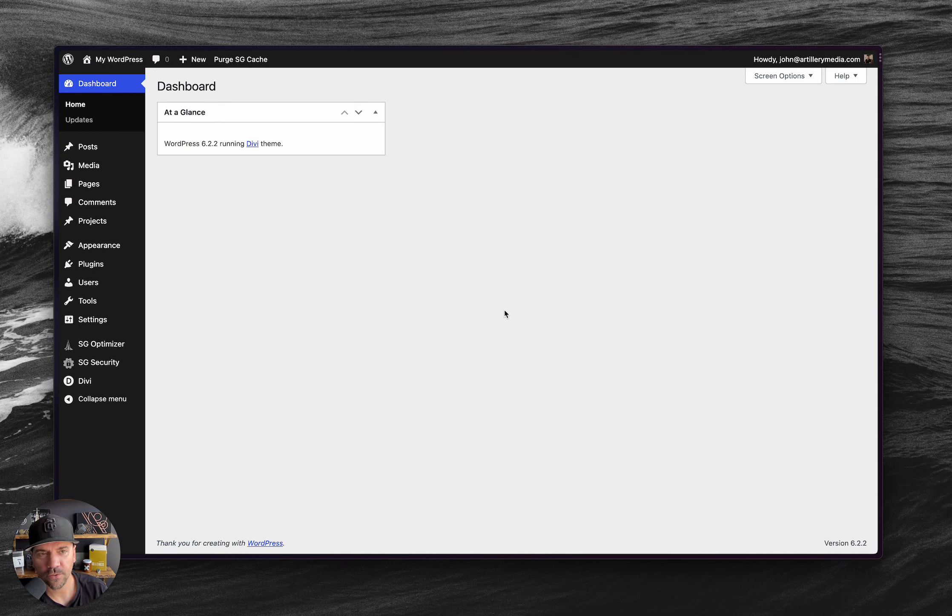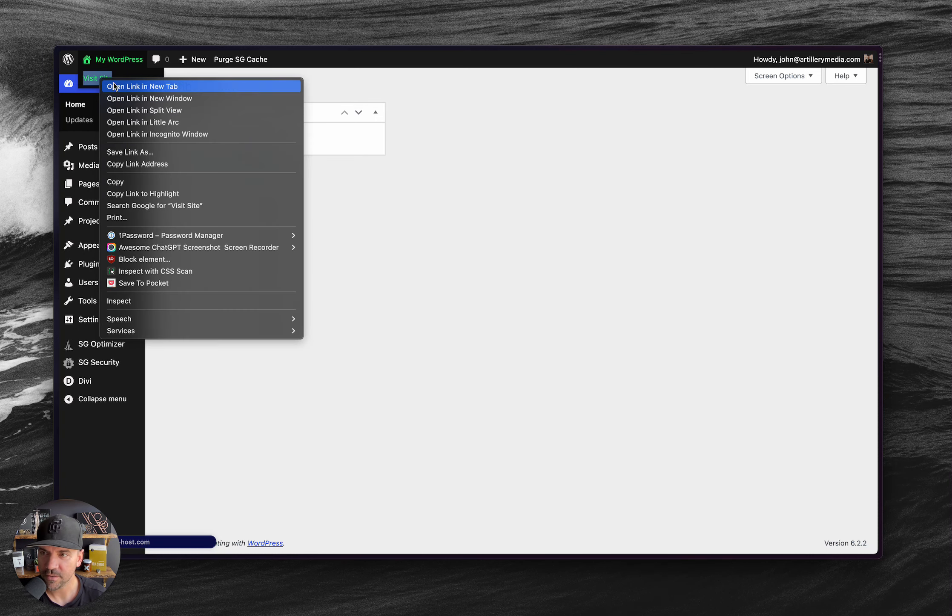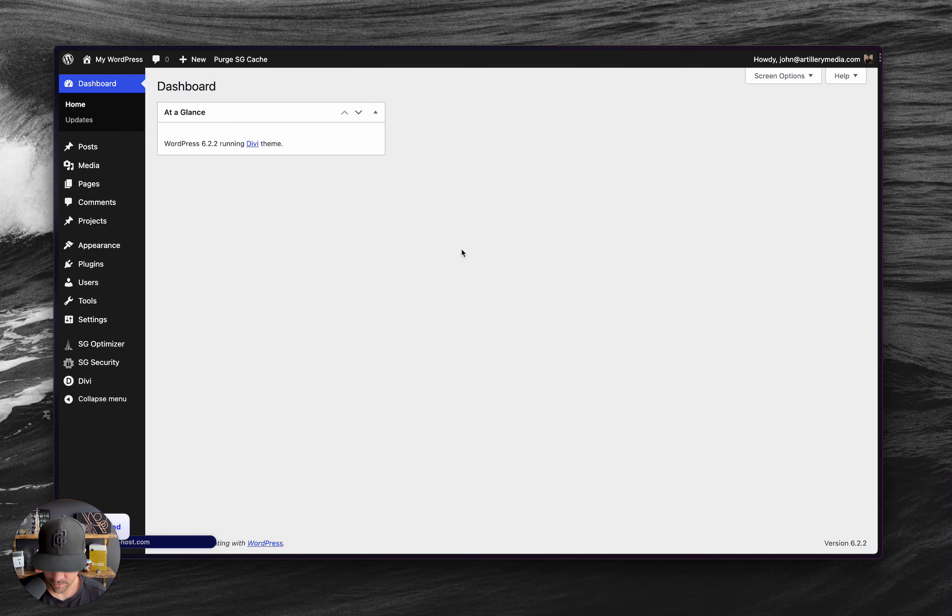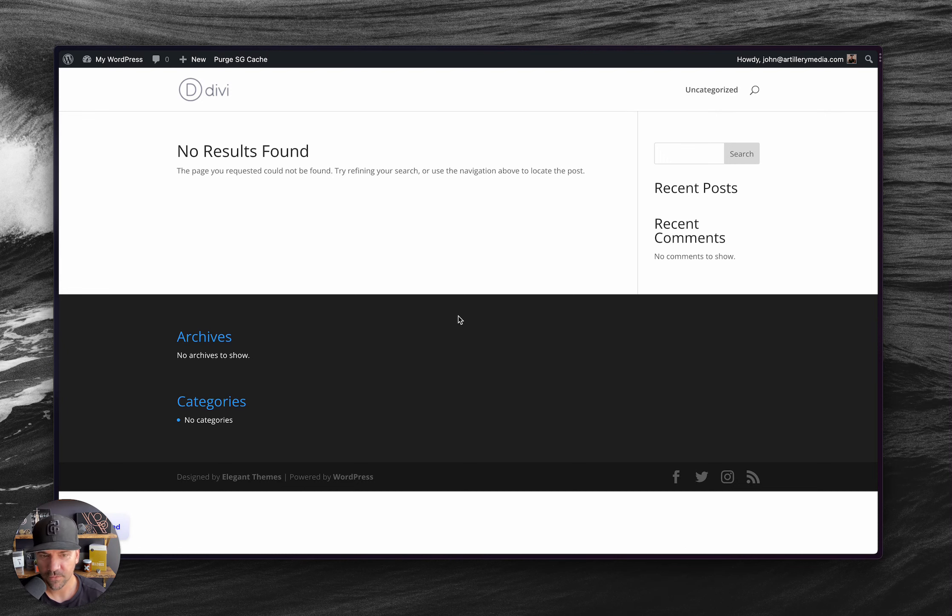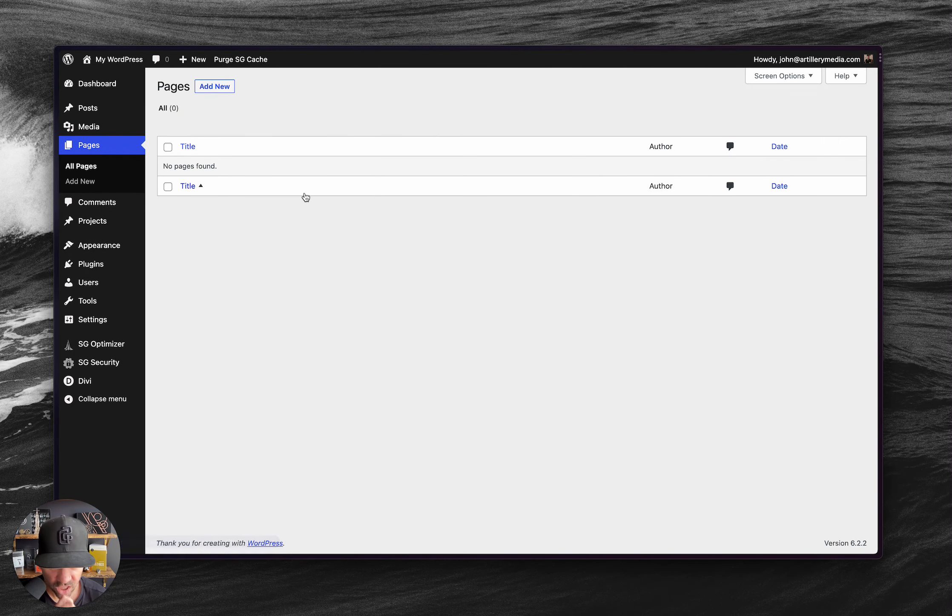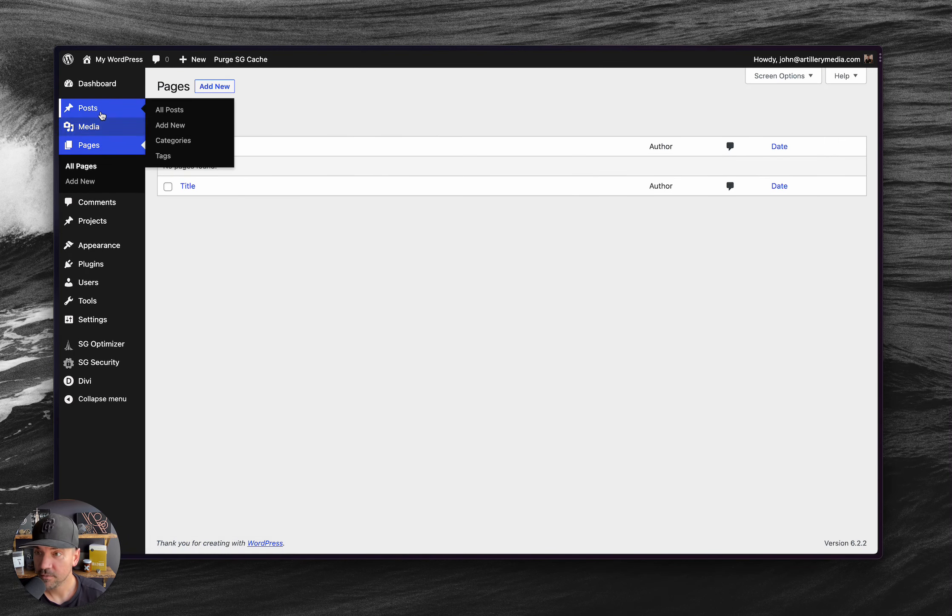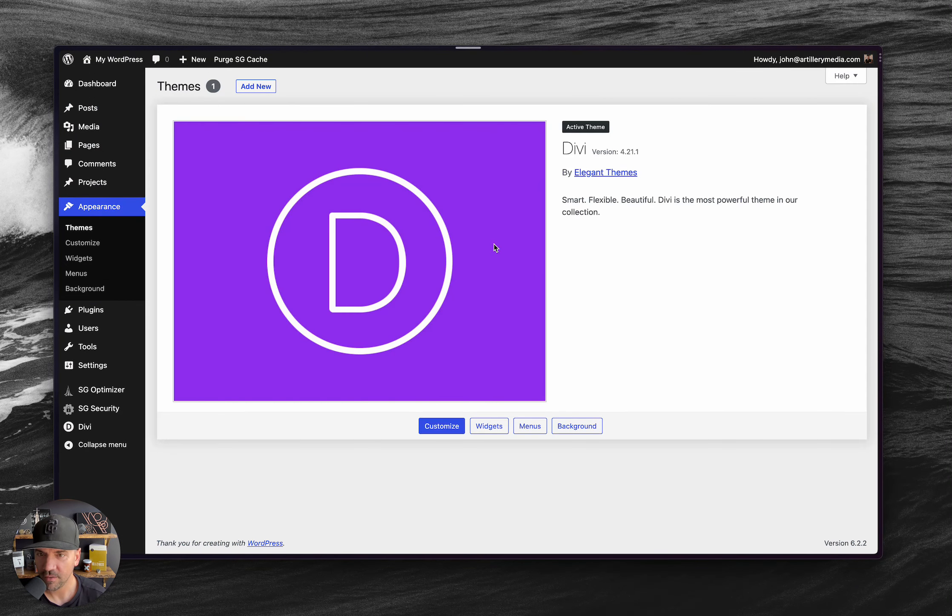I'm going to install it into this test WordPress site that I have here. You can see that not much going on. I don't even have any, it's default Divi. I don't even have any pages in here or posts. So it's completely empty. All I have here is just Divi installed.